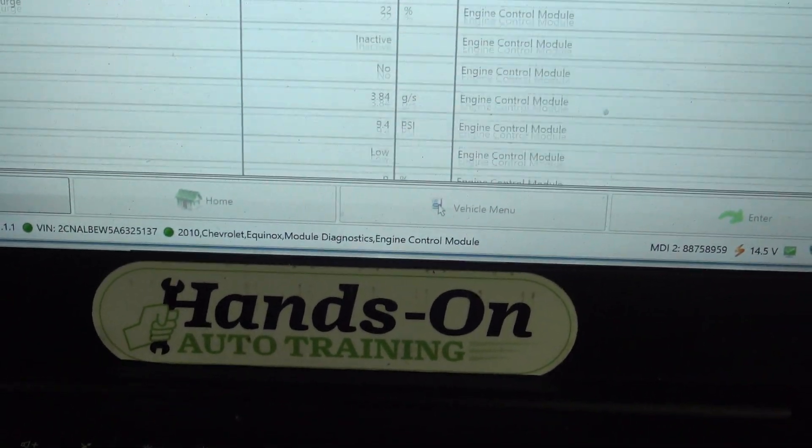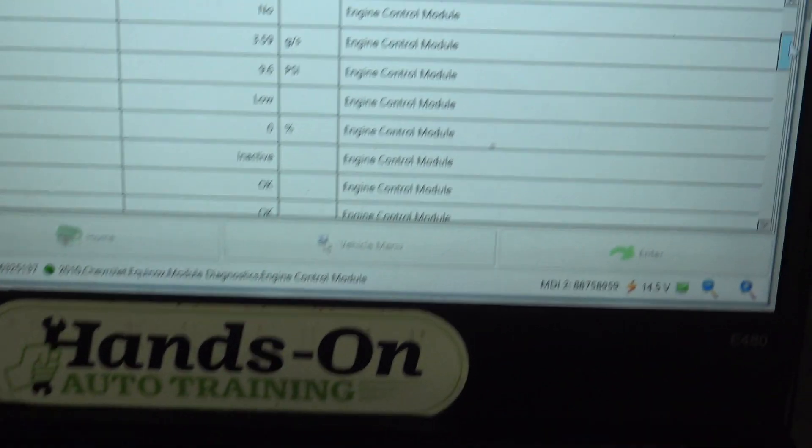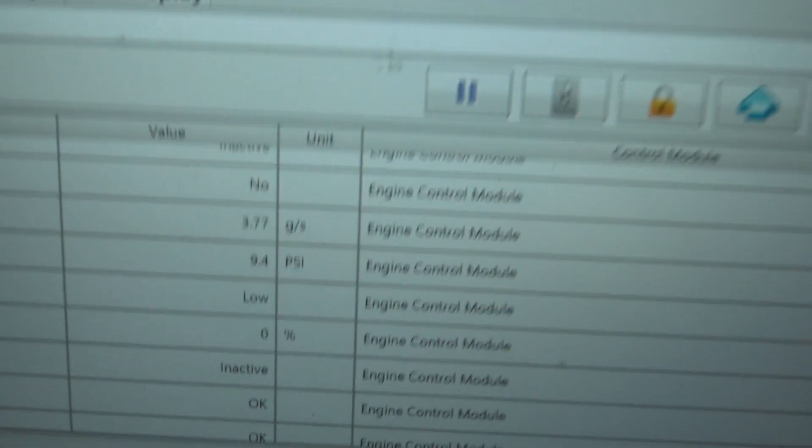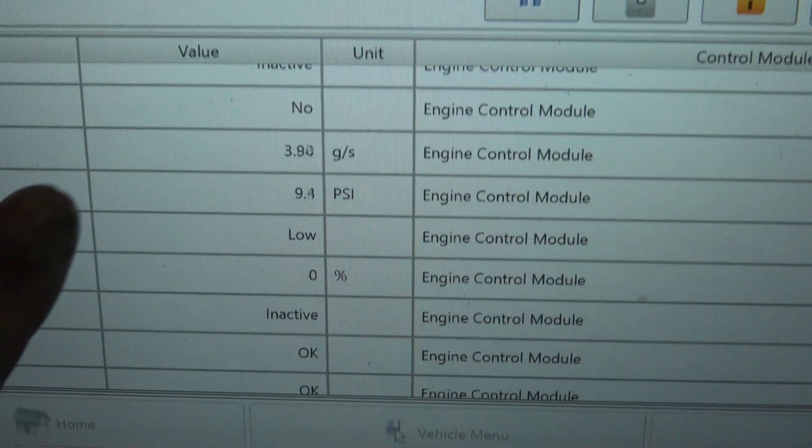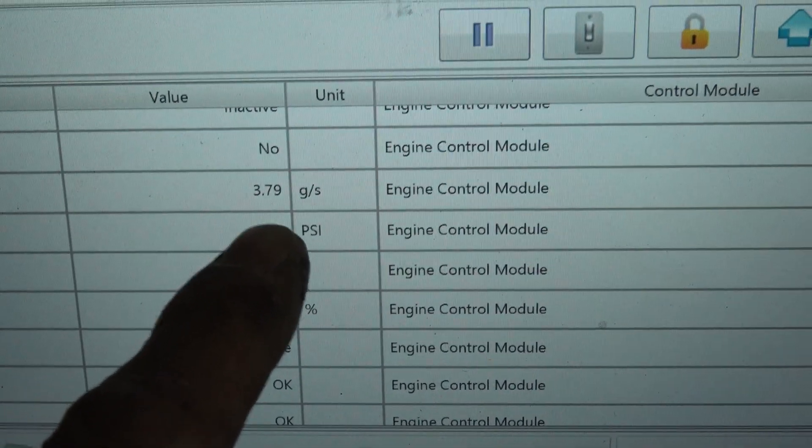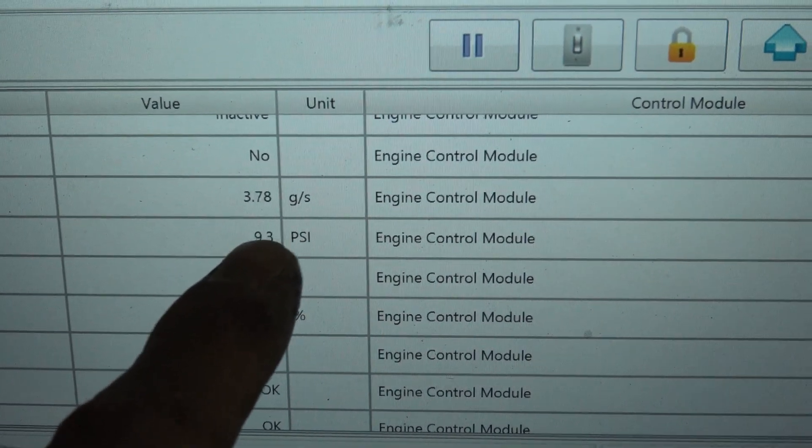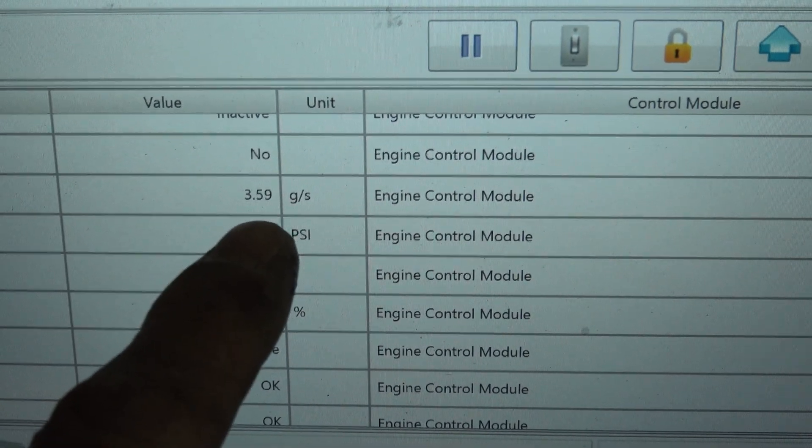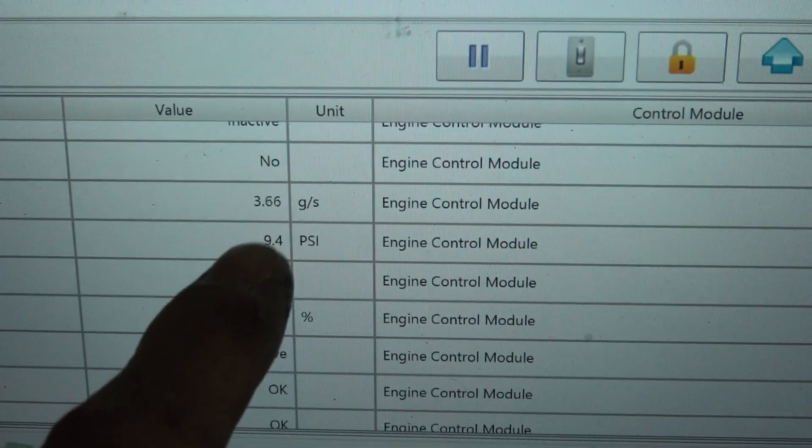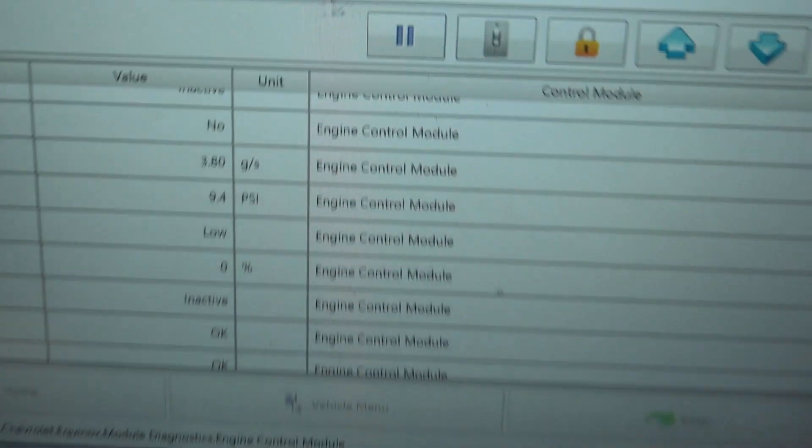I looked at this vehicle a couple days ago, didn't have enough time to get involved with it much. But this mass airflow sensor reading was way low. Somebody else had put two mass airflow sensors on it. A bunch of stuff's been going on here.